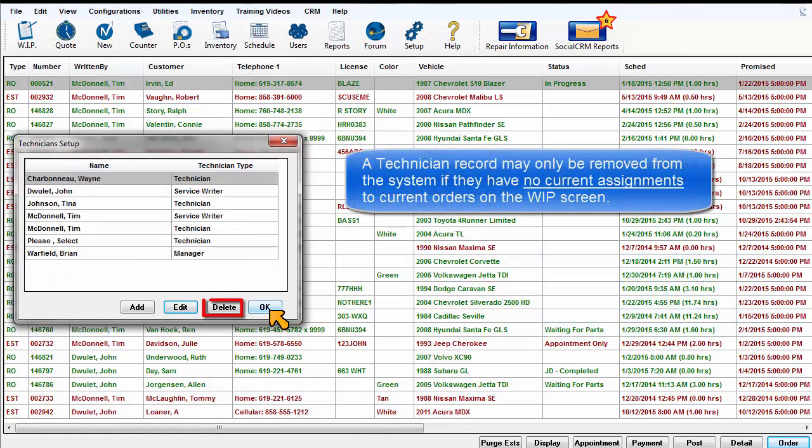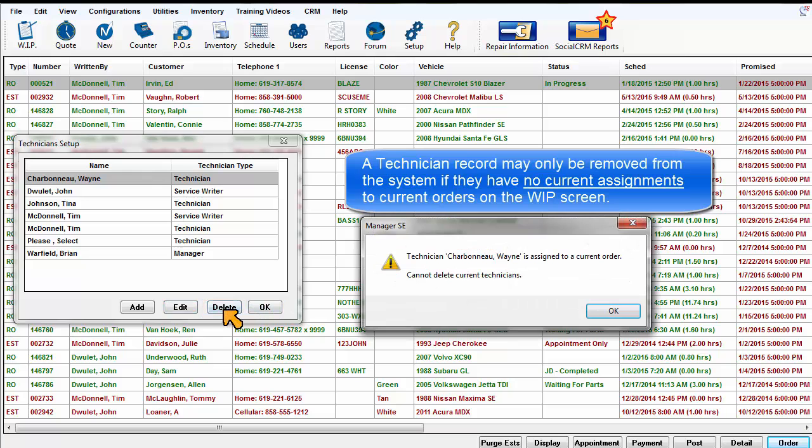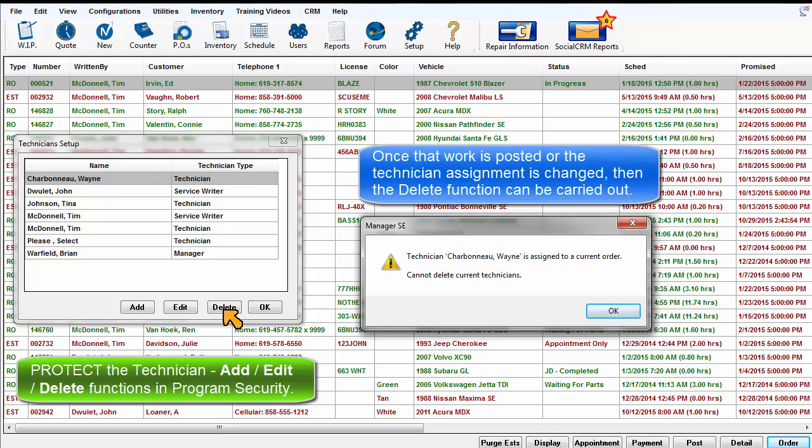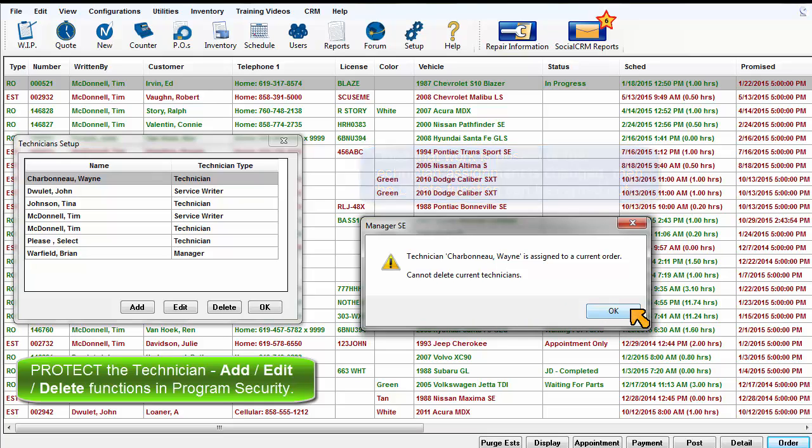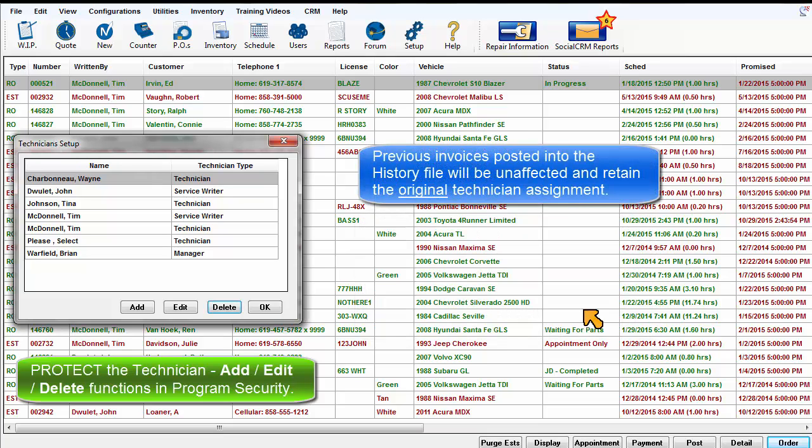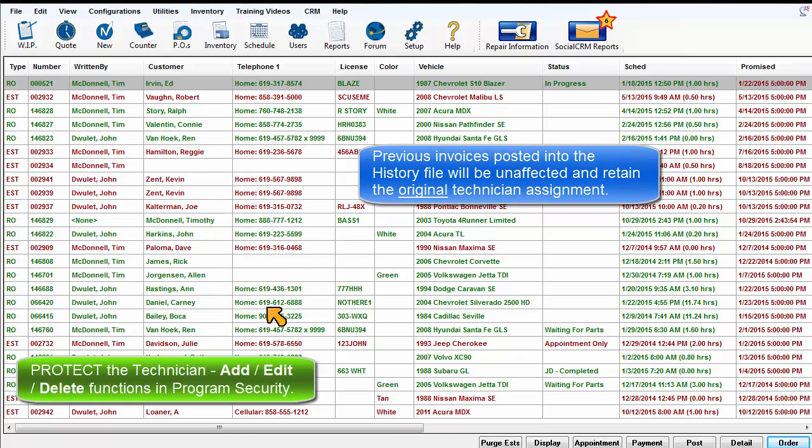A technician record may only be removed from the system if they have no current assignments to orders on the Work in Progress screen. Once that work is posted or the tech assignment changed, then the Delete function can be carried out. Previous invoices posted into the history file will be unaffected and retain the original technician assignment.